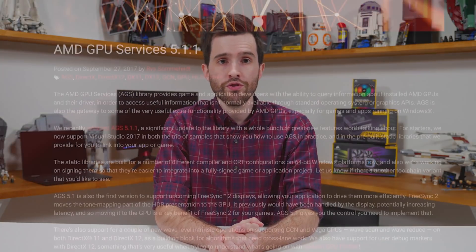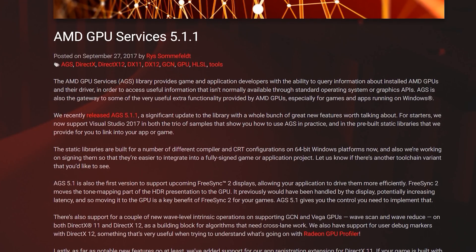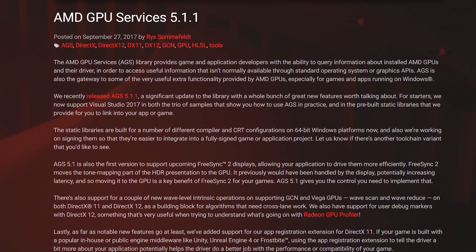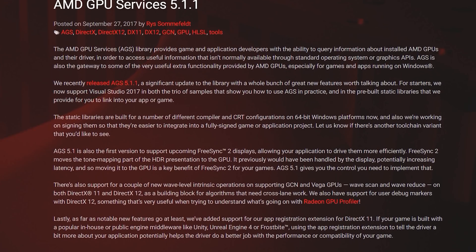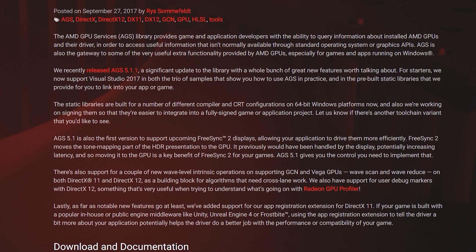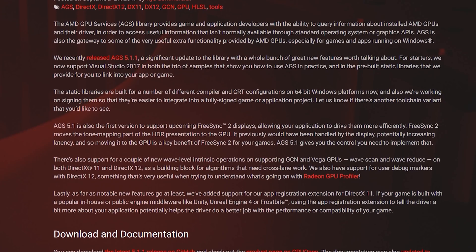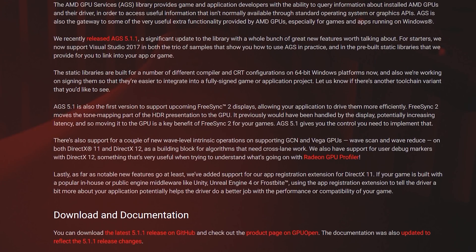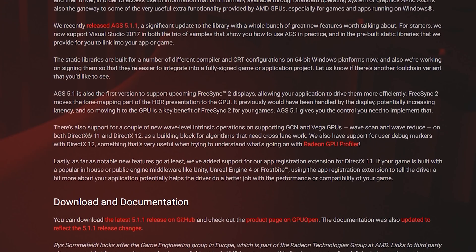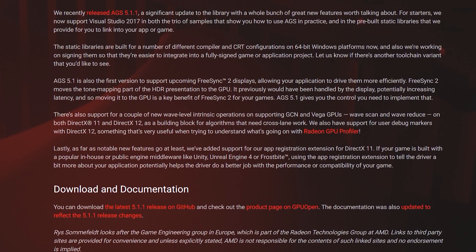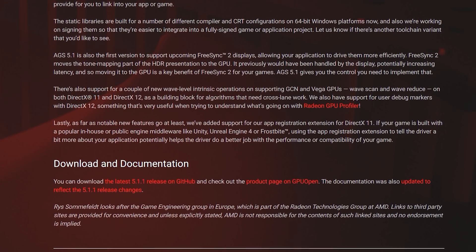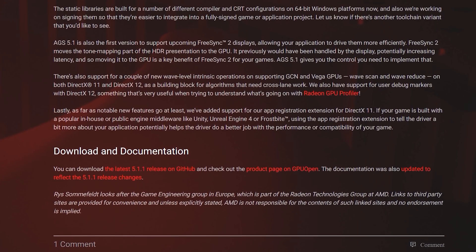The reason for this is FreeSync 2 support was only introduced in AMD's GPU Services 5.1.1 in September 2017. So game developers have only had the tools to implement FreeSync 2's GPU-side tone mapping for a bit over seven months. Getting these sorts of technologies implemented in games can take a long time, and right now there's no word on whether any currently released games have used AGS 5.1.1 in the development process.